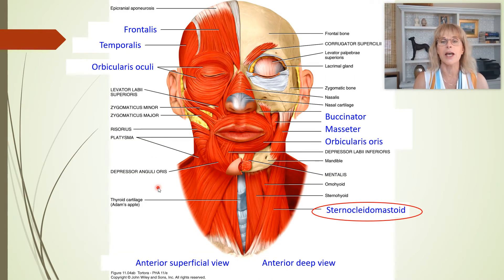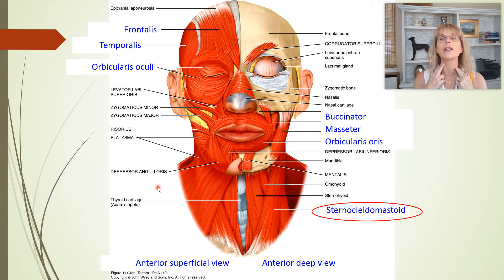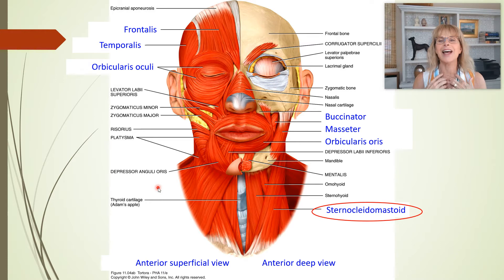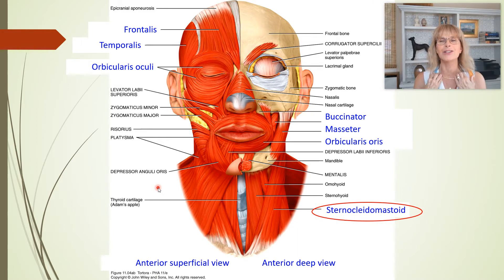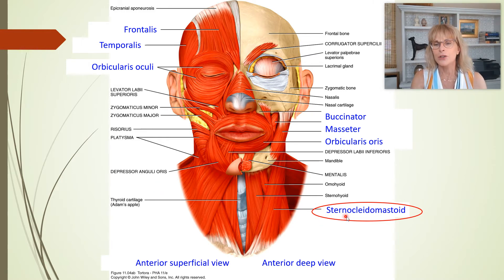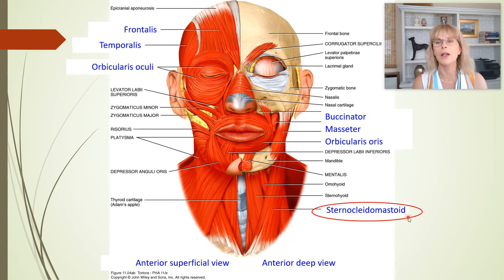Where else is this muscle attached? It's also attached down here. This right here is my sternocleidomastoid. It's attached to my sternum at the manubrium, and it's attached to my clavicles. So: sternum, clavicles, mastoid process — sternocleidomastoid.